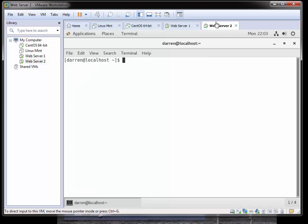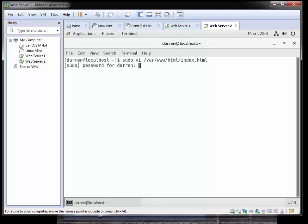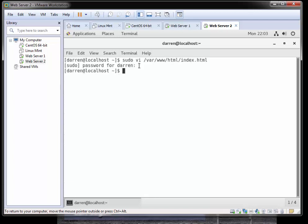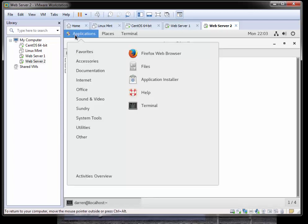I'm now going to go to server 2 and I'll type in the same command: sudo vi /var/www/html and index.html. If prompted, just pop in your password. We can see it says 'this is server 2 howdy', so I'm just going to press escape, colon, q, exclamation mark to come out of that.